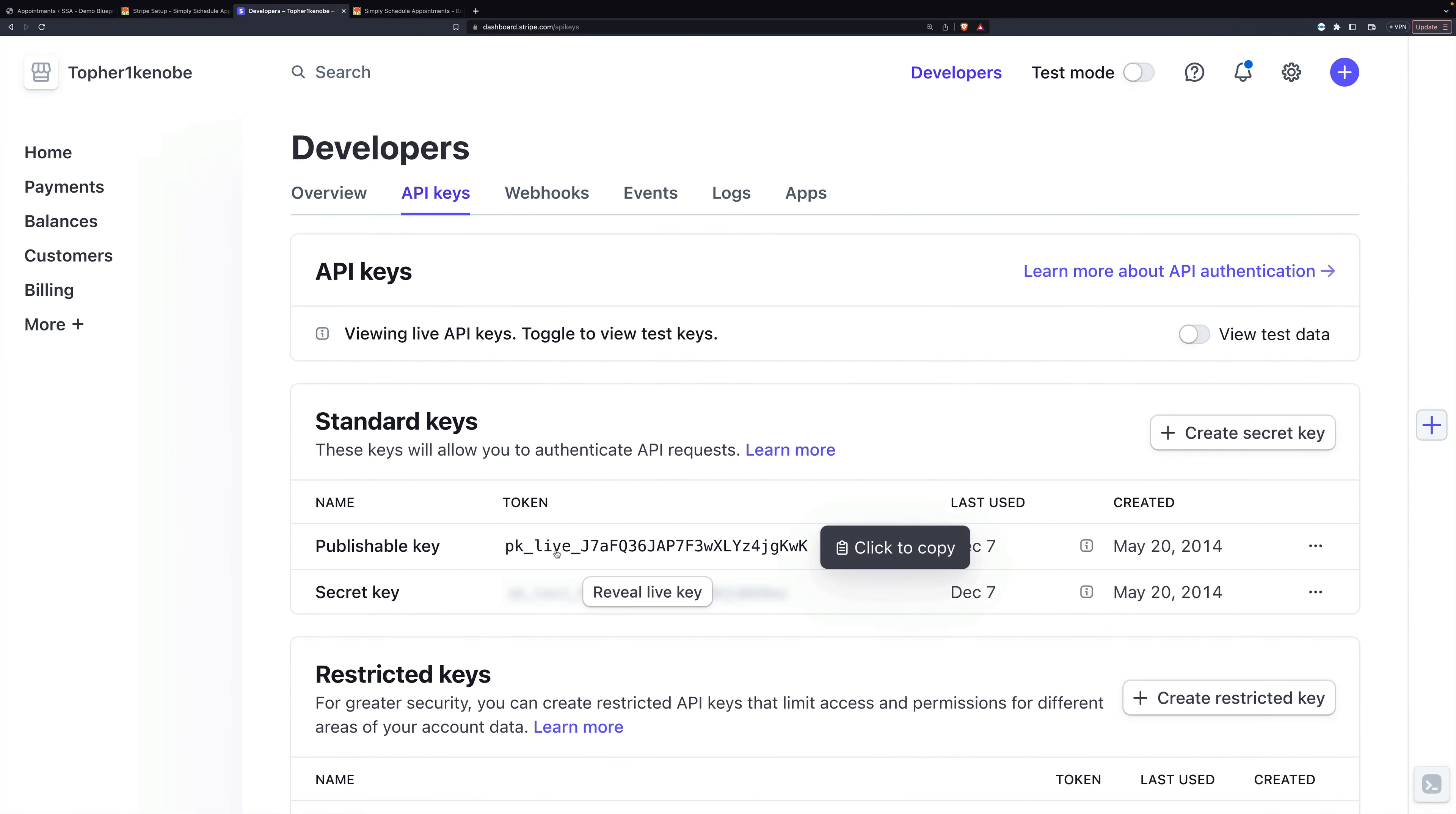And right here, you'll see the publishable key, and I could reveal my secret key. I'm not going to. I'm going to show you how to get the test ones.